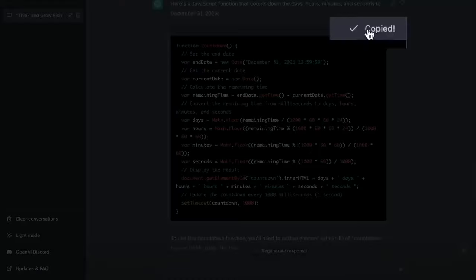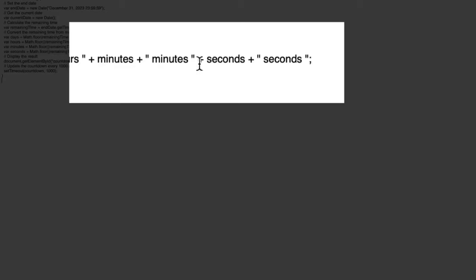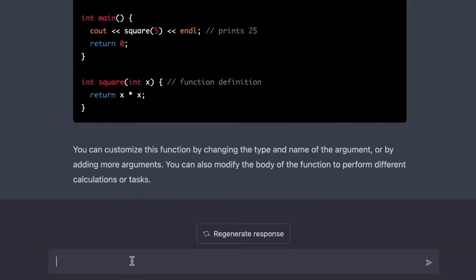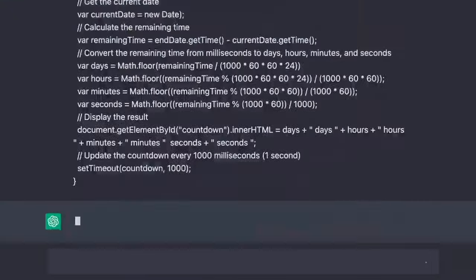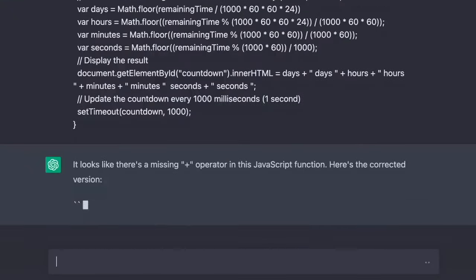Need help with your coding? No problem. Let's copy this code and break it in a few places, and then feed it back into the AI. It looks like there's a missing plus operator in this JavaScript function. Here's the corrected version.